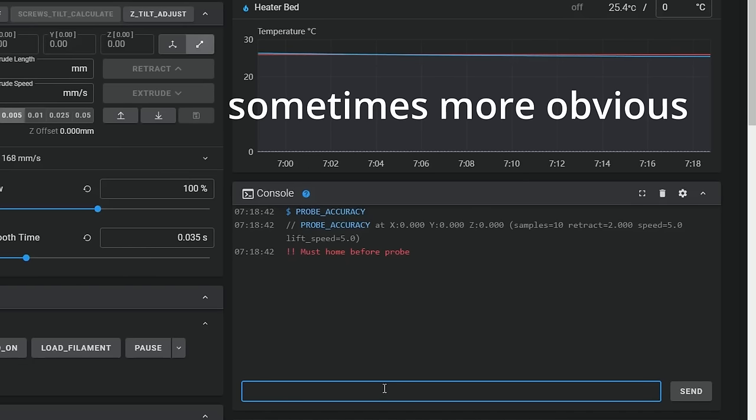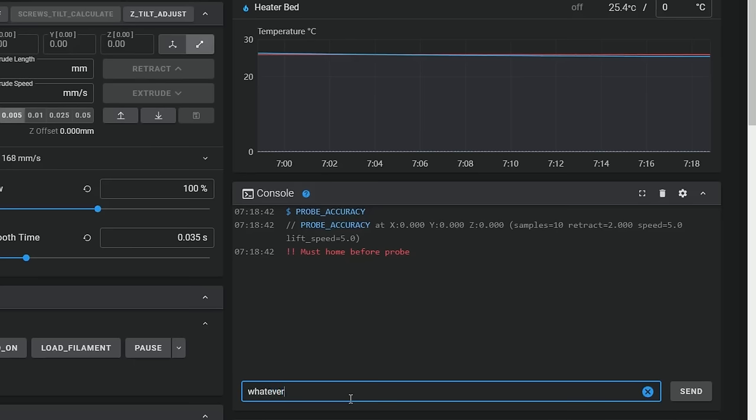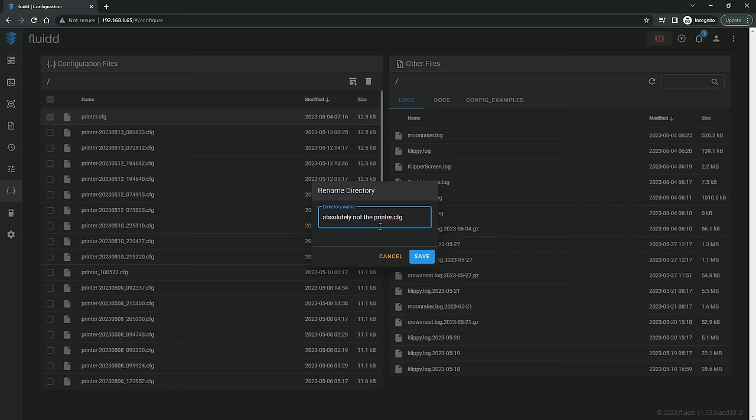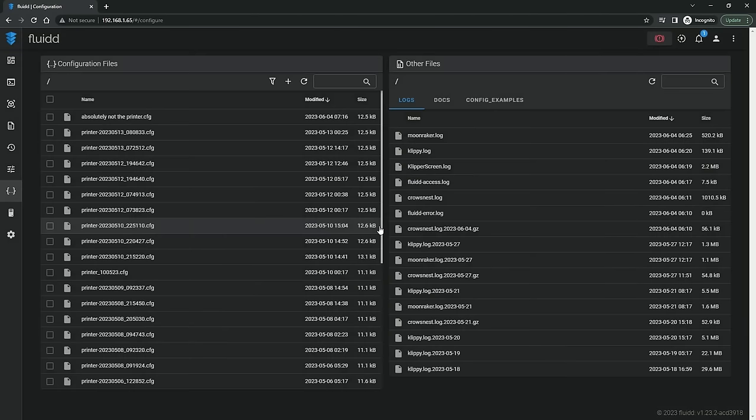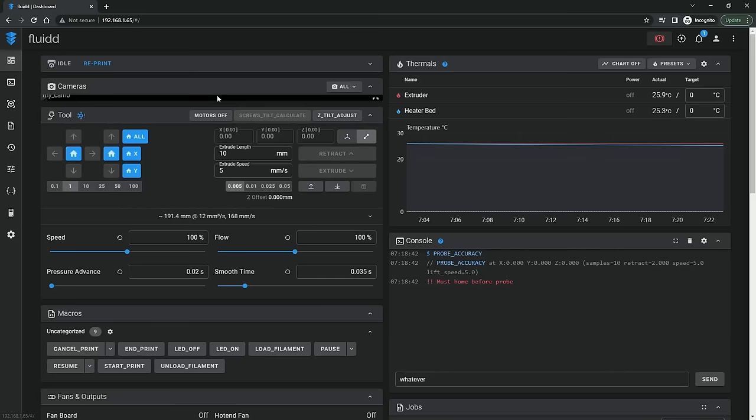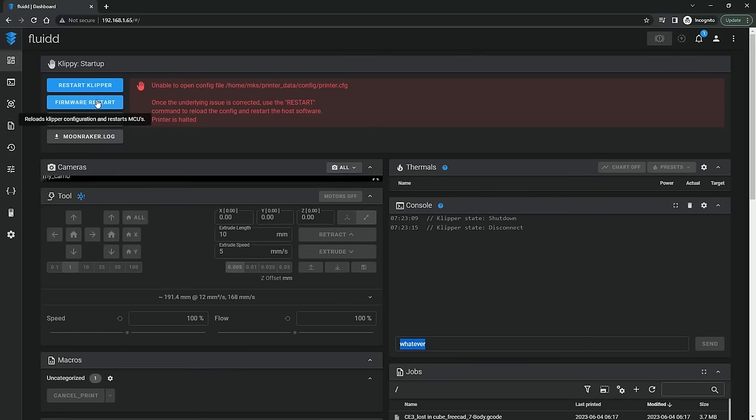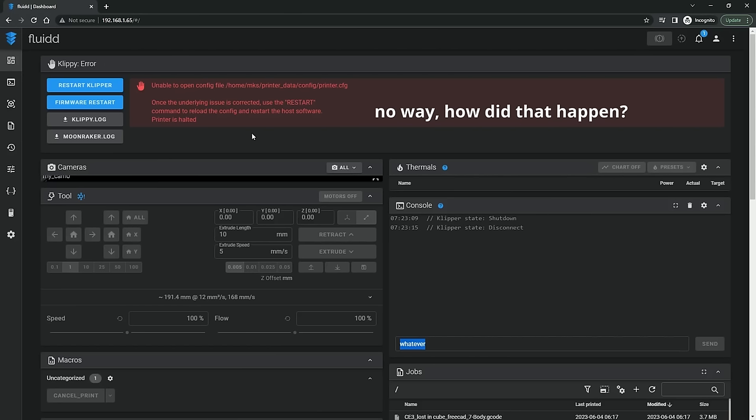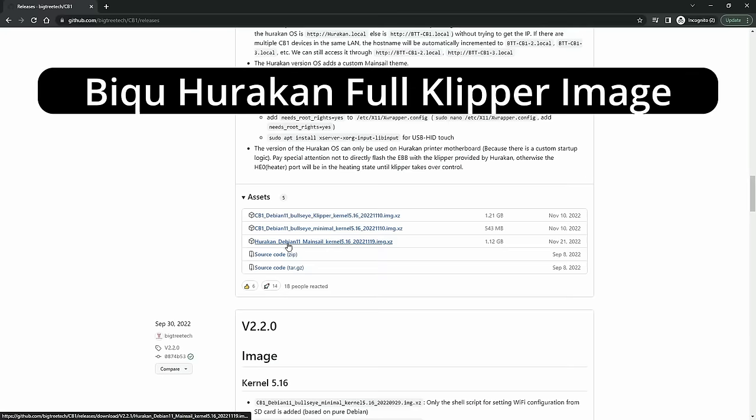Eventually after enough experience some of these errors will start to become more familiar but don't be surprised if they don't from the start. But what if things really go wrong? Well this is where you might need to reflash the entire operating system on the SBC. On some printers this is relatively easy because they run the operating system off an SD card in the same way that a Raspberry Pi would, like for example a Raspberry Pi or the BQ Hurricane,